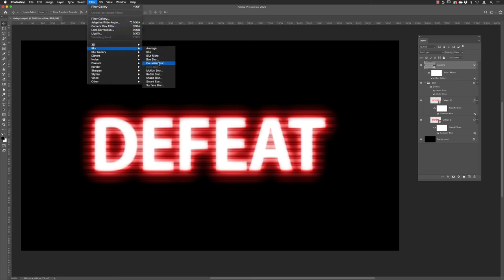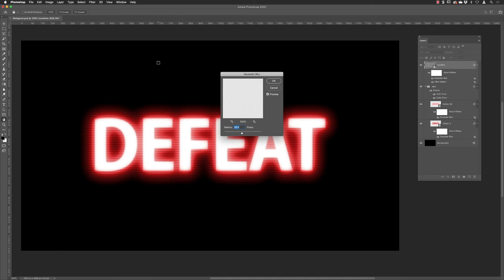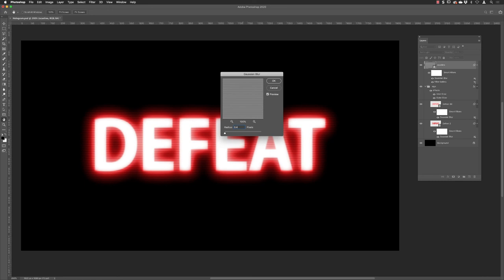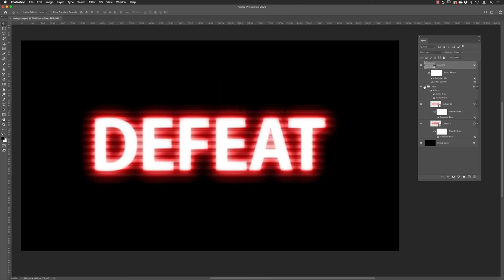One other thing then is with that layer still active, back up to the filter menu, down to blur and choose Gaussian blur. Not 30 pixels, I'm going to set this to a very small amount, 0.4. Again I just want to soften, blur them out ever so slightly. 0.4 of a pixel and then I'll click OK.